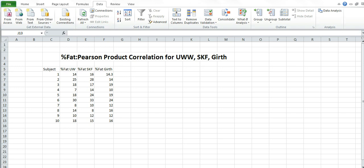Welcome back everybody. Right now we're going to be looking at the Pearson product moment correlation for percent fat using underwater weighing, skin fold, and girth.